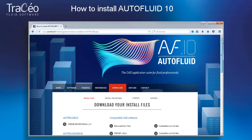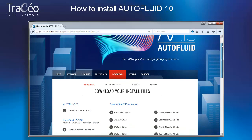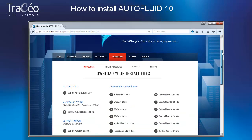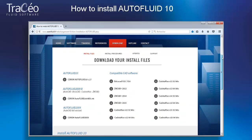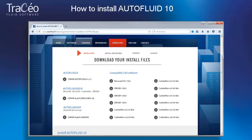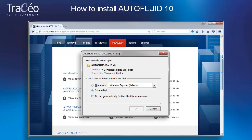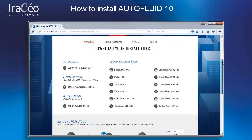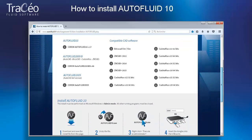The installation files are always available for download on our website. Select the AutoFluid 10 CD-ROM and save it. The CD-ROM number varies as it is updated.